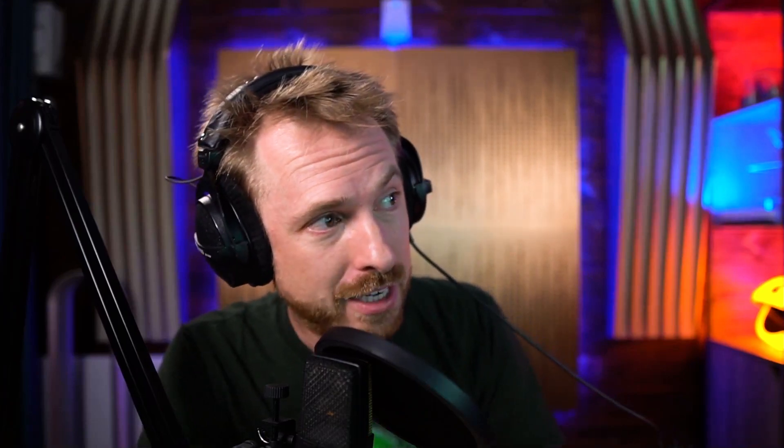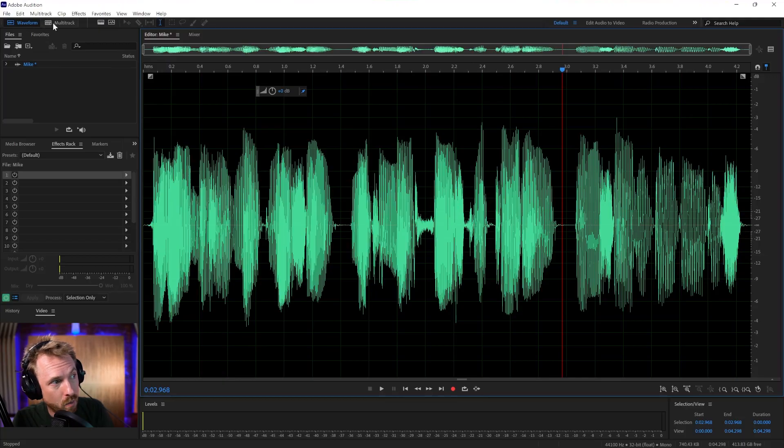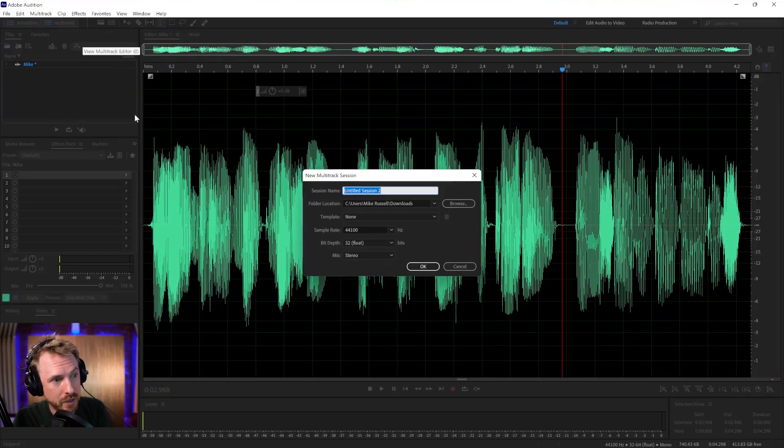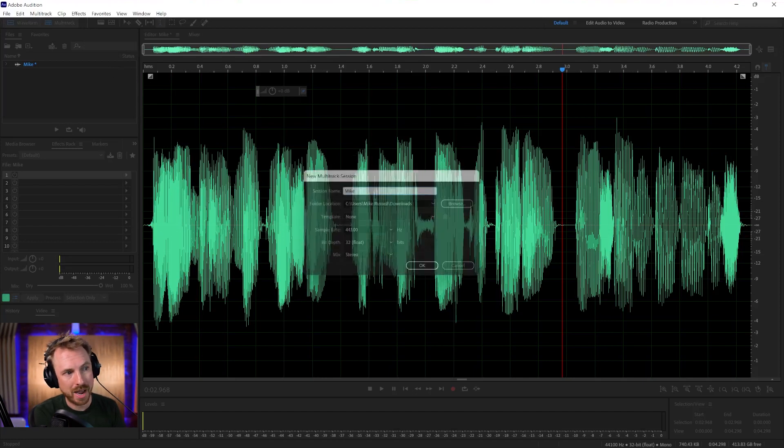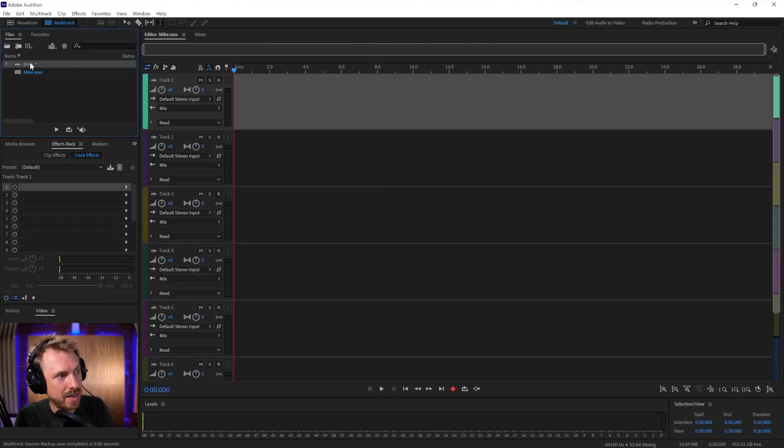Finally, let's finish up this how to use Adobe Audition tutorial with a little bit of multitrack. It allows us to mix together multiple clips. And to do it, we click from waveform over to multitrack. We give it a name. Let's call it Mike for simplicity.